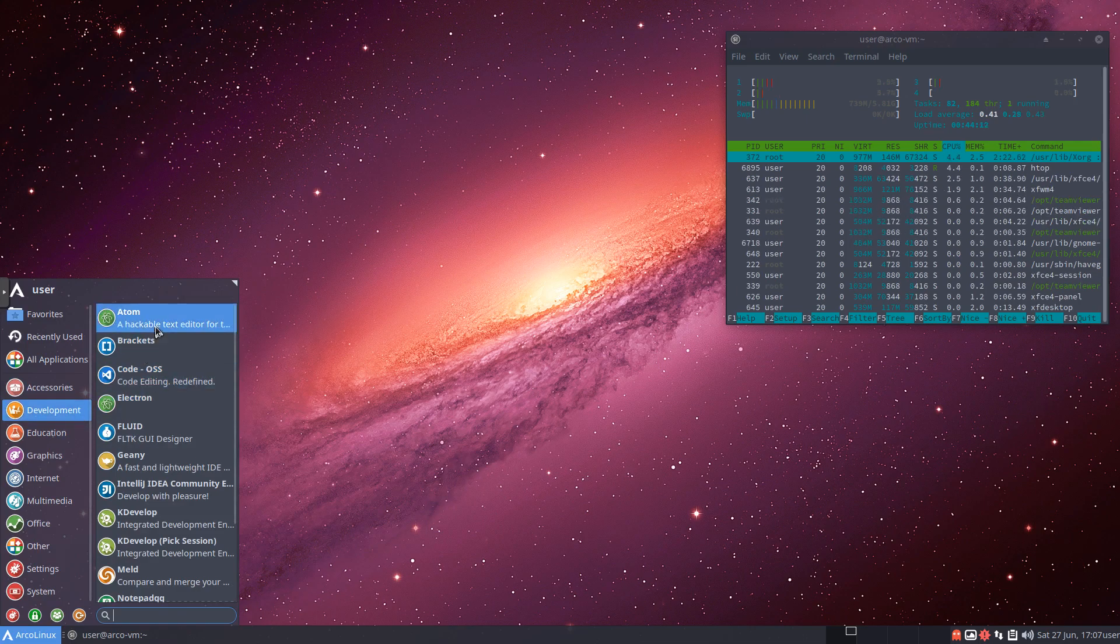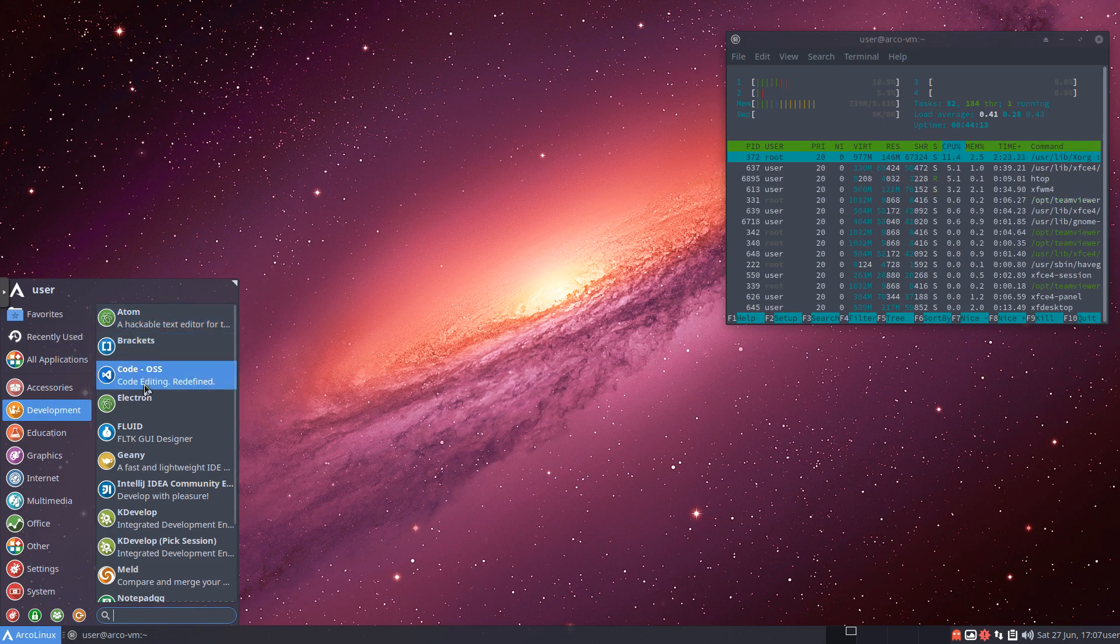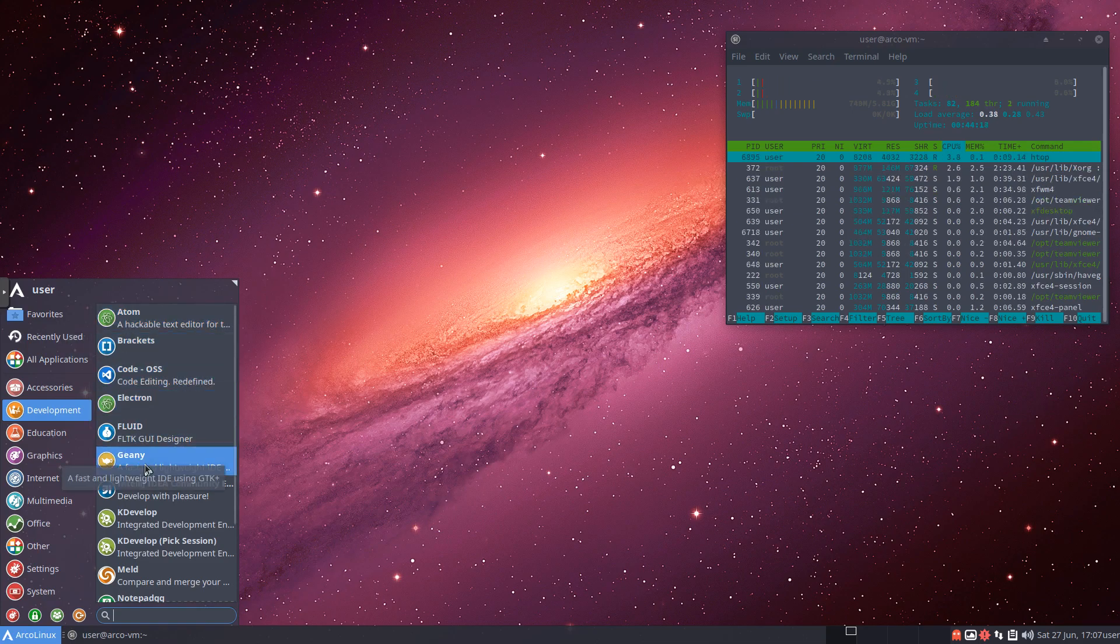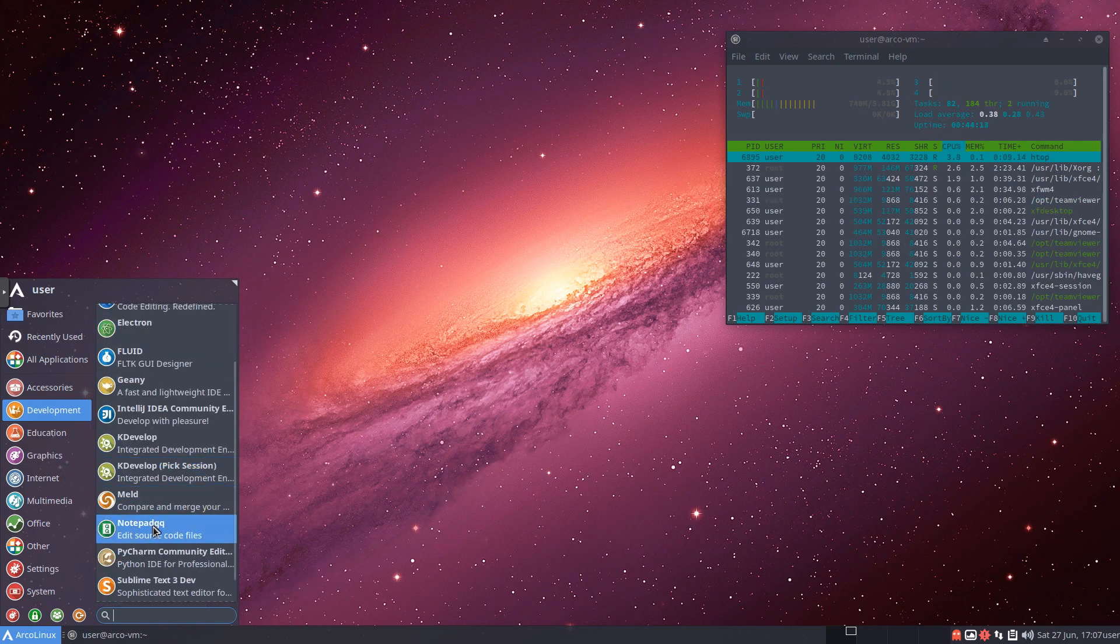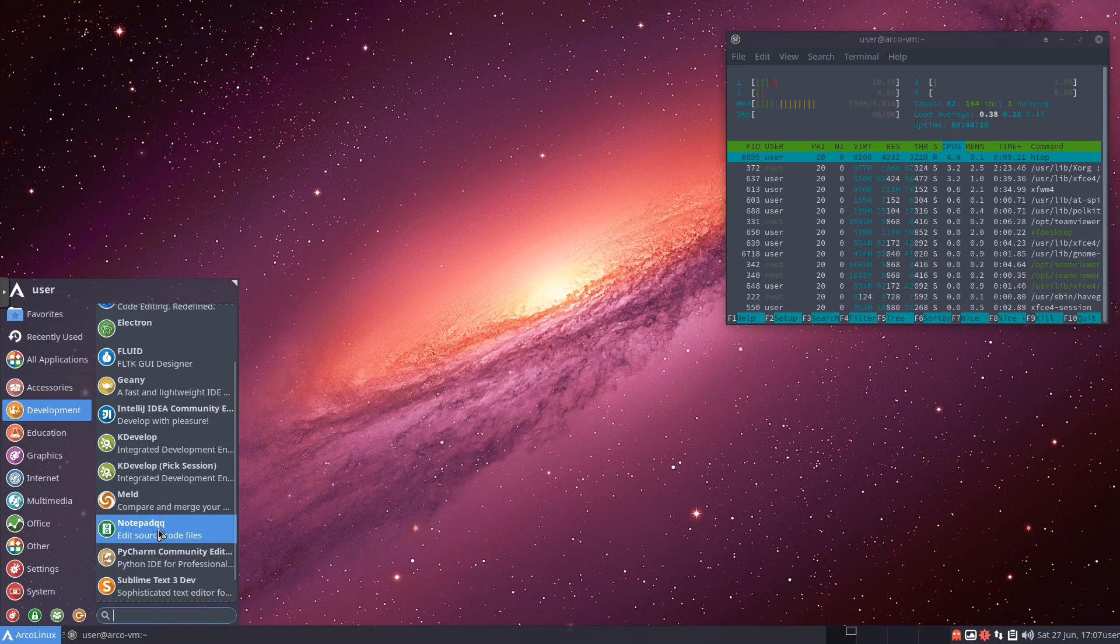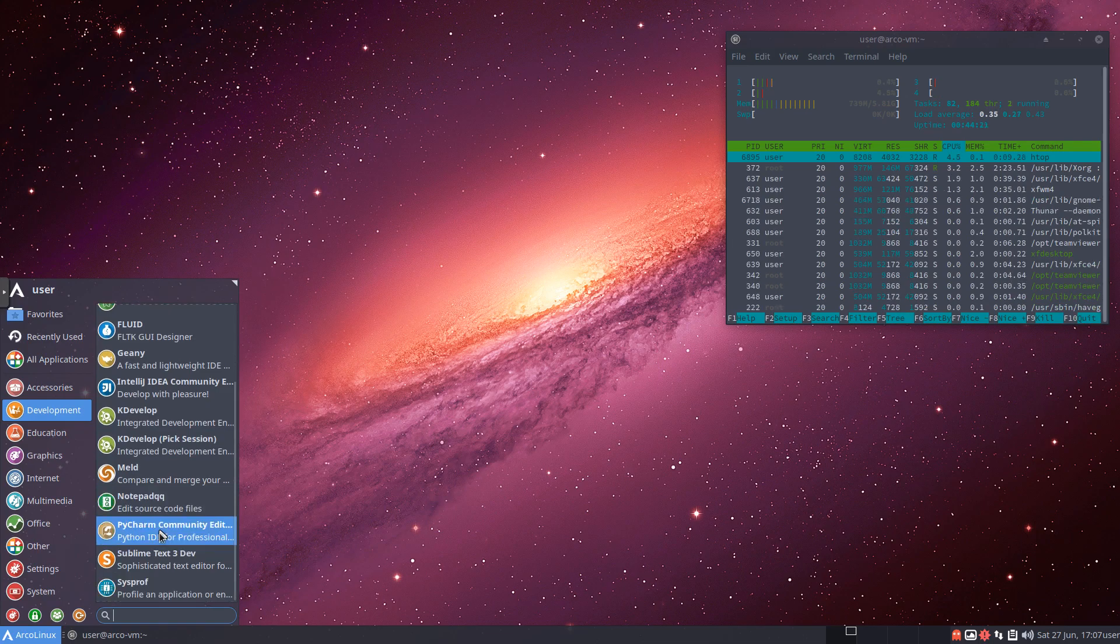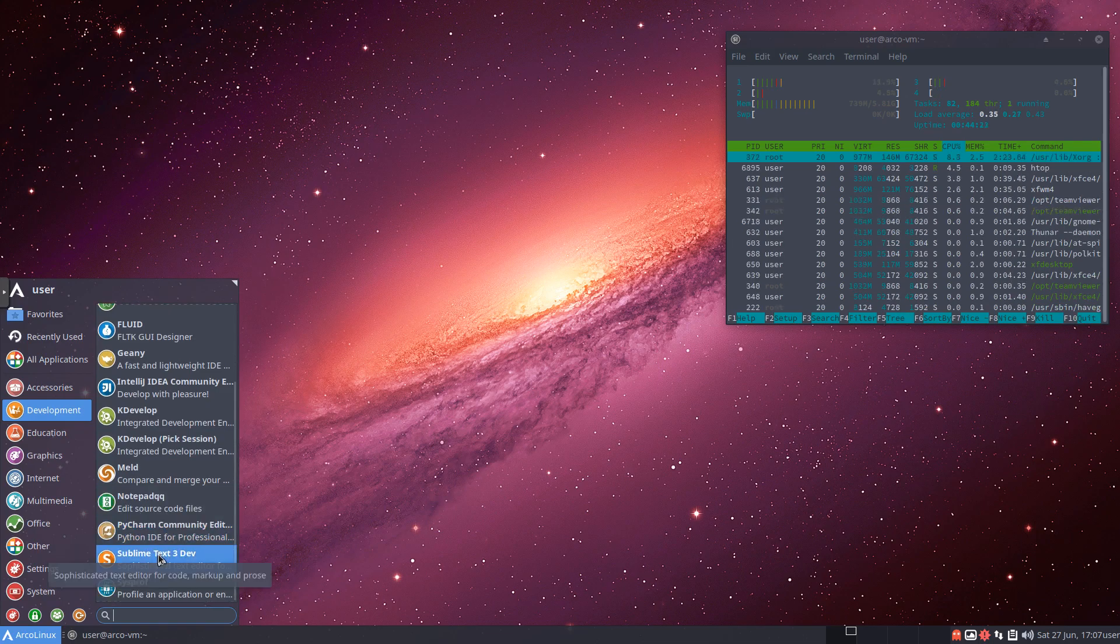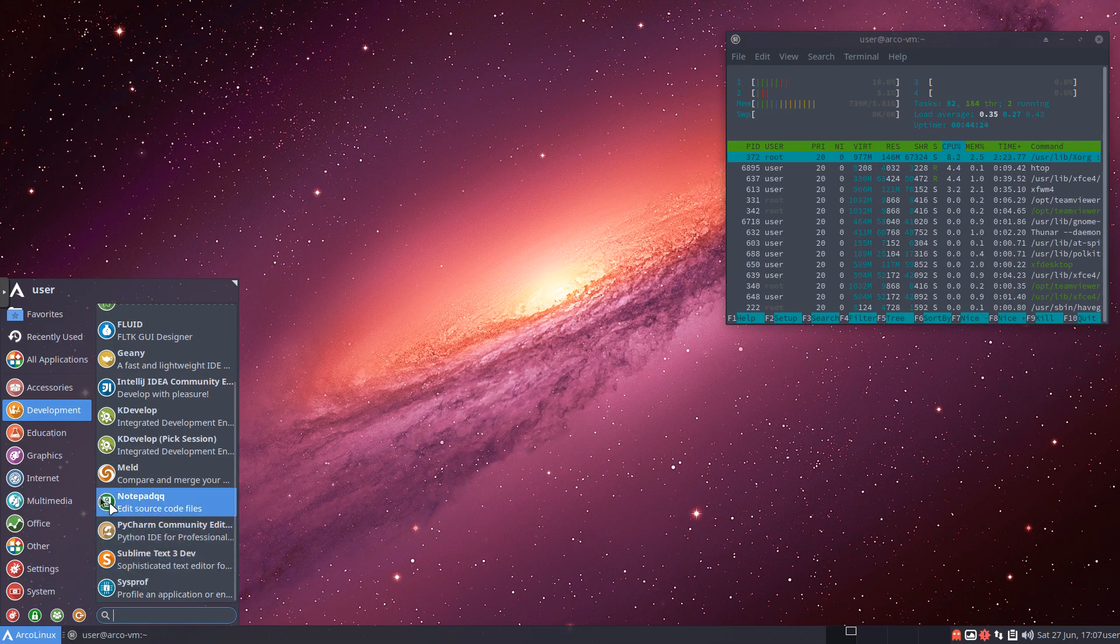In development, again, we've got a ton of different stuff. We've got Atom. We've got Code OSS. Geany, which is one of my favorites. Notepad QQ. Geany, PyCharm, Sublime Text 3. Lots of good stuff in there.